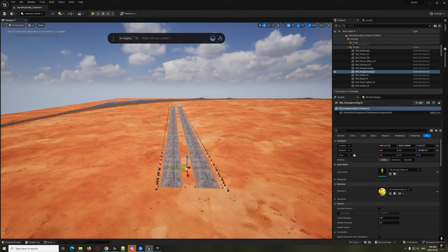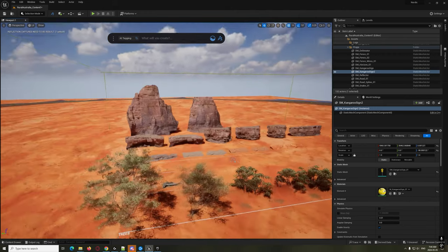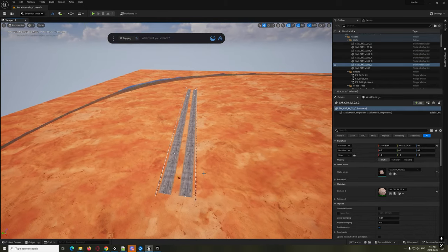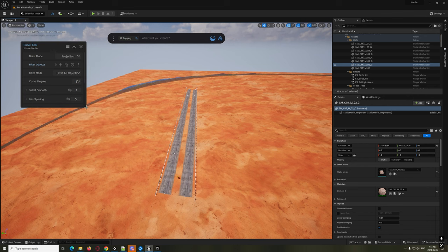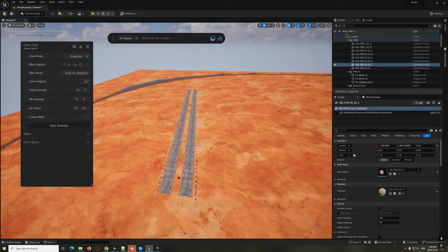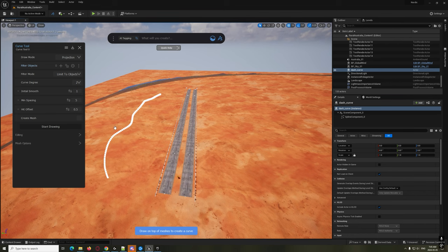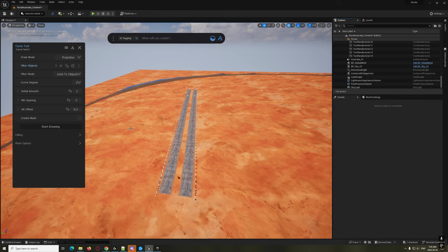Now I want to have cliffs going on the different sides, and we're going to use some of these cliffs to encompass our scene. We're going to use Dash for that - go to the Curve tool. I'm going to do Projection, Curve Degree 2, which gives us Bezier curves. Min Spacing is the spacing between points - I'll set that to 5 first to show you how many points that creates - obviously a lot to control. So I'm going to delete that and go to 50 instead.